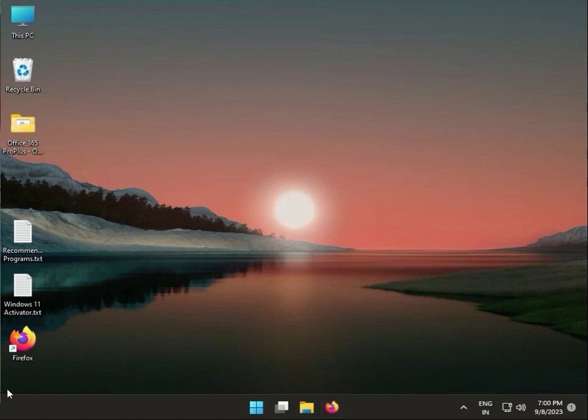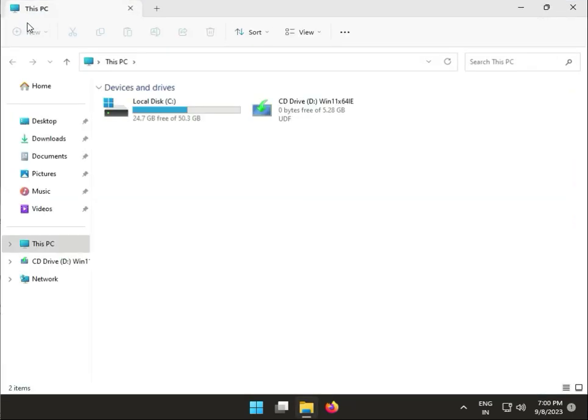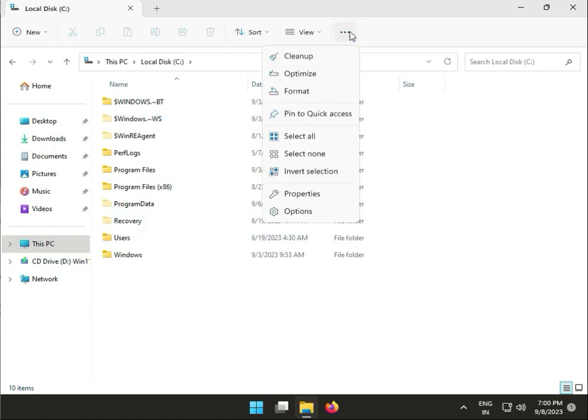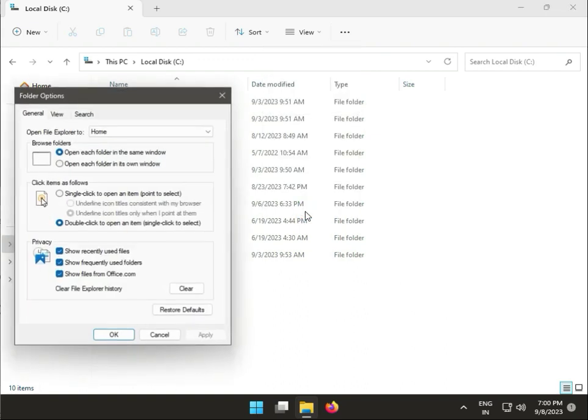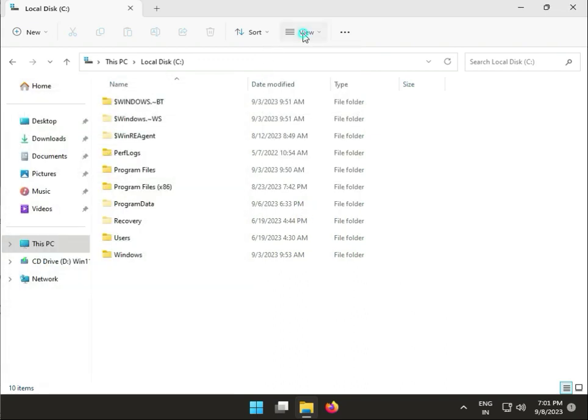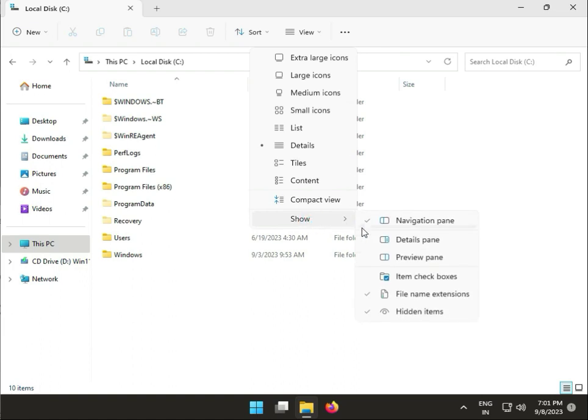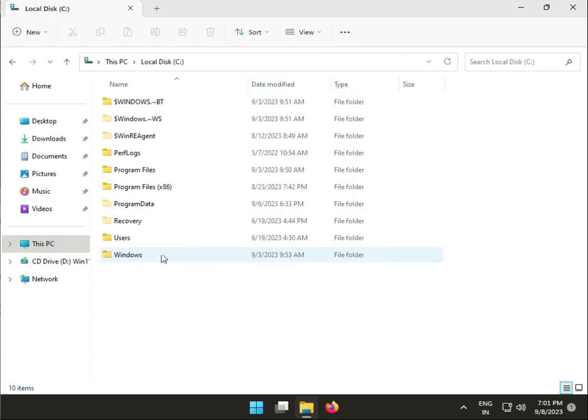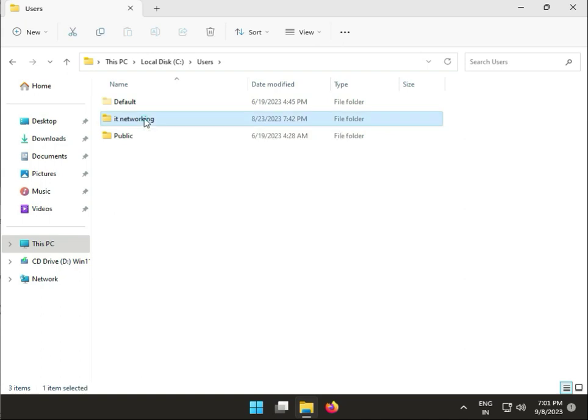First, open This PC, then C Drive. If you have Windows 11, click View, Show, and check Hidden Items. Then go to Users and select your user.